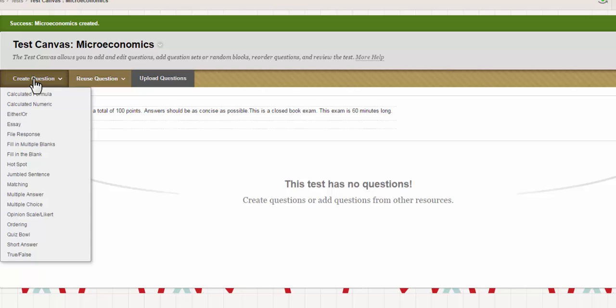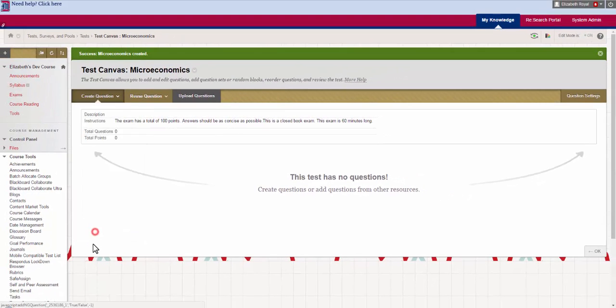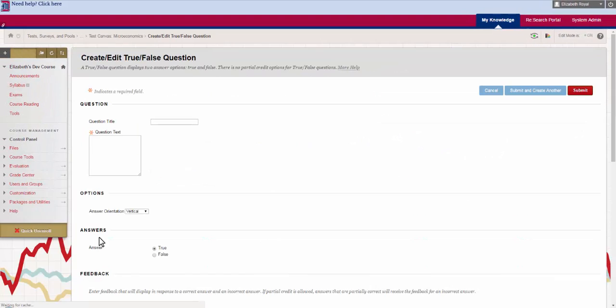Then you choose which one you want. We're going to have a second video that goes through each one of these options individually that you can watch if you feel like you need a good overview of that. But for now we're just going to go through the process of what happens. My first question is actually a true false question. So I'm going to select true false down here.